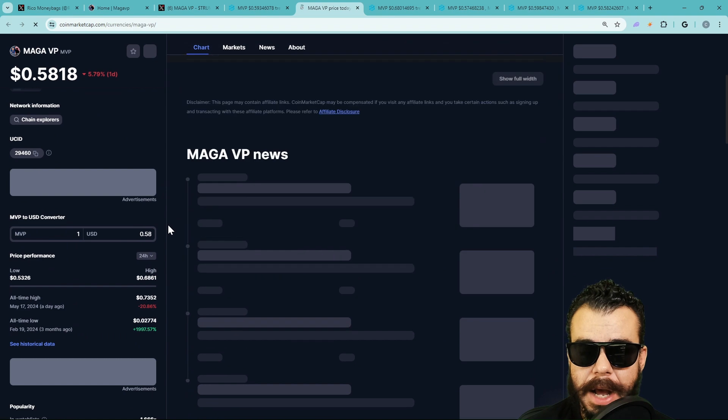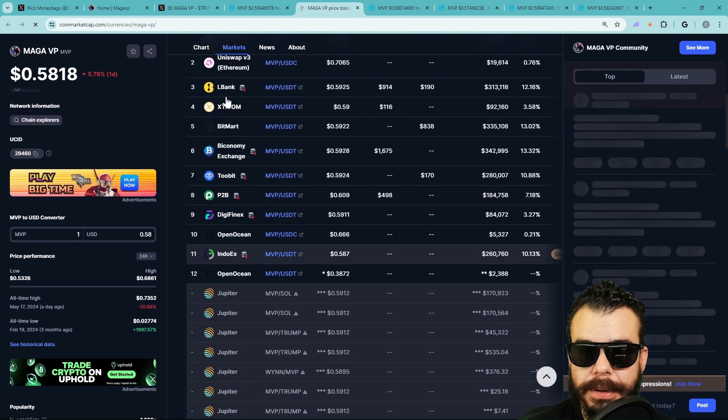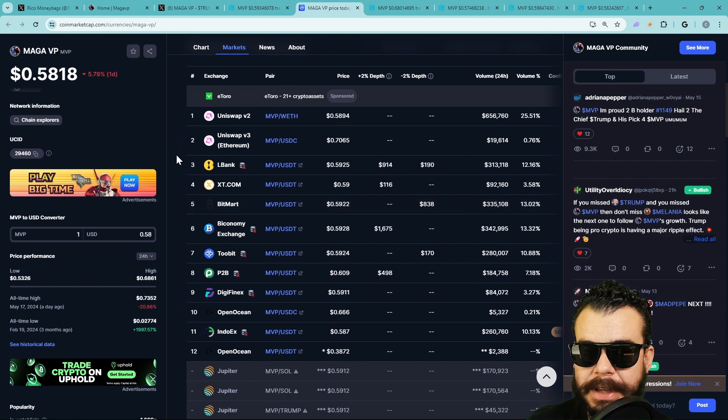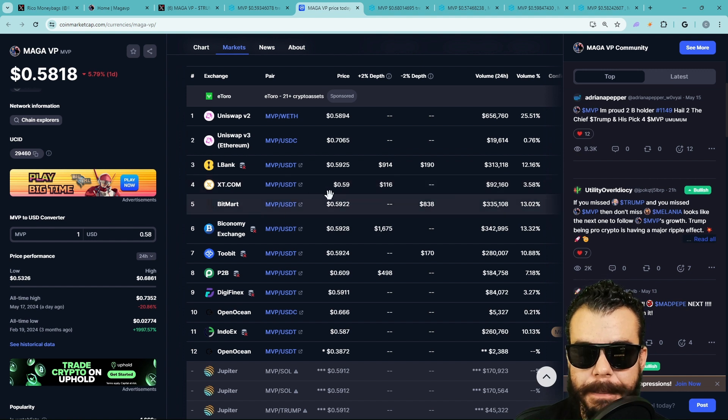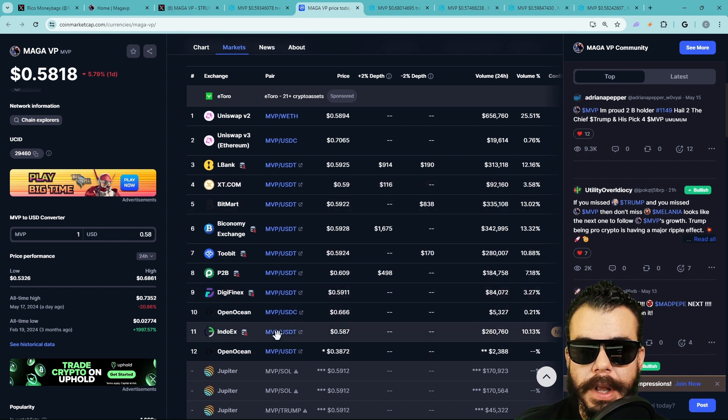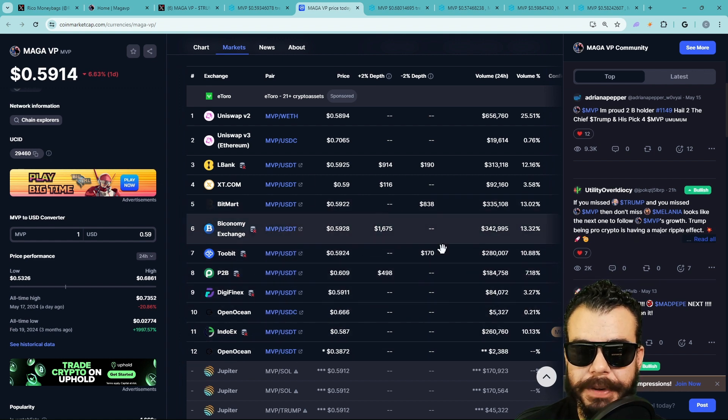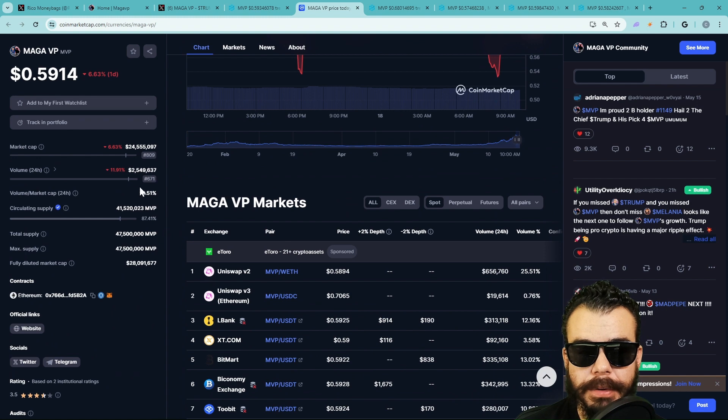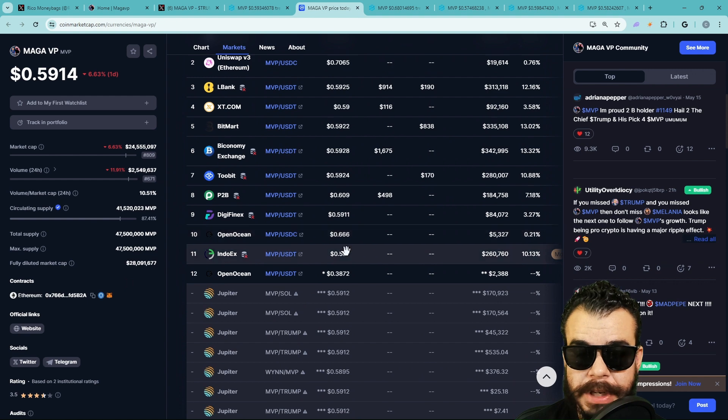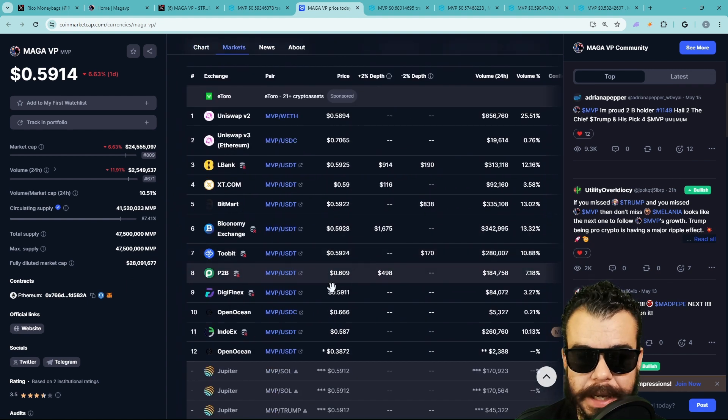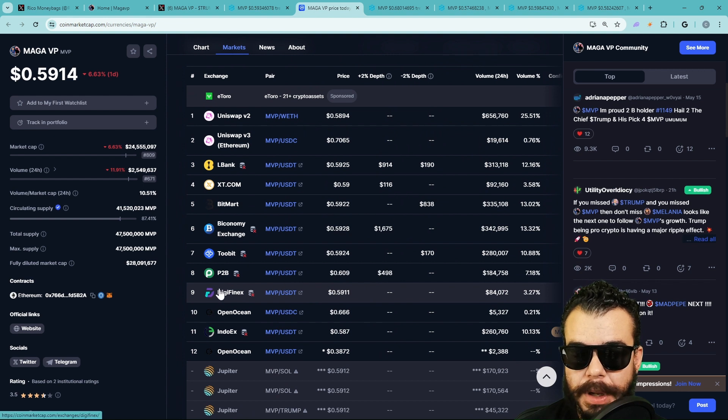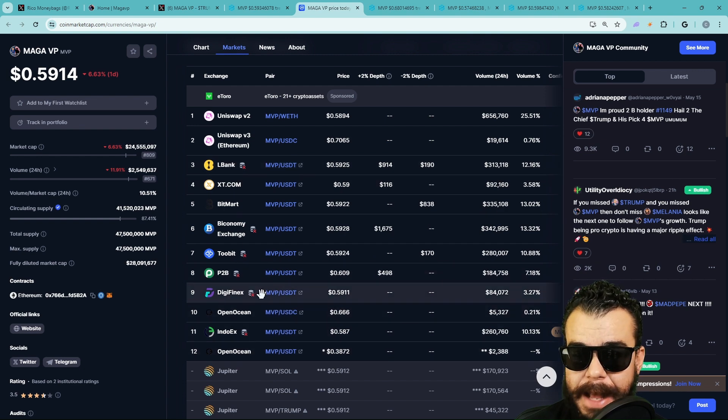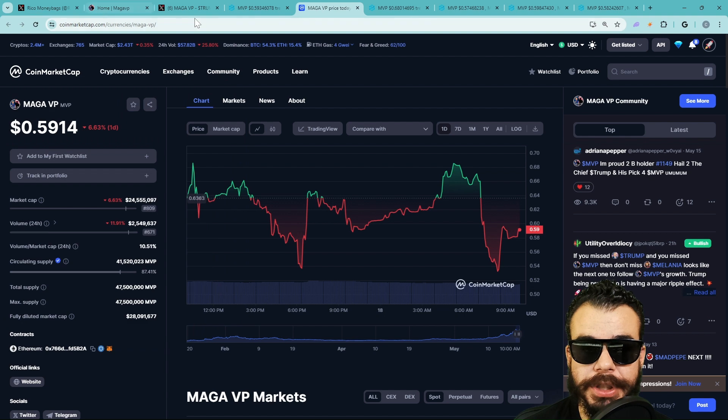When we scroll down, we can see that they already know the playbook. This is the playbook. If you've been doing this for a while, that's why it's important that you guys have the bell notification lit. The LBank, the XT.com, the BitMart—this is the playbook. This is what it looks like before they get on the really big ones. This is the volume generators. They're going to be pushing volume quite a bit, and that volume, 2.5 million, is going to cause other exchanges to want to step in and snatch up a bag.